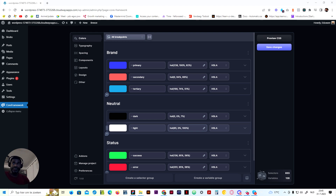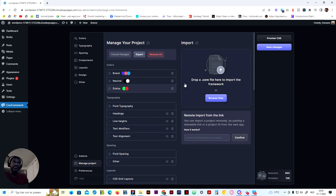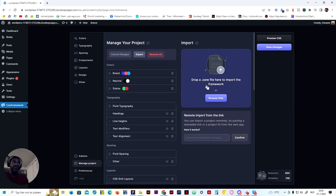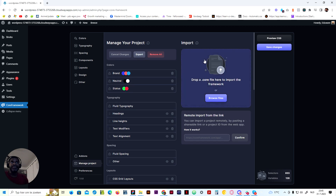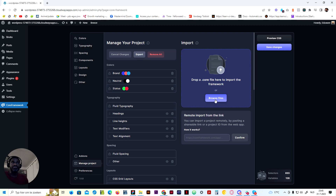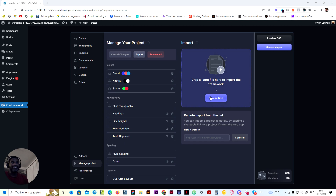Once you purchase the product, in your account you can find the download link for the core framework export file. There will be a file which you can upload for the framework styles. As you can see here we can actually export it — I've exported it from the design library file. You just need to upload it right here, browse your files or download it from your Bricks Maven account and then upload it.